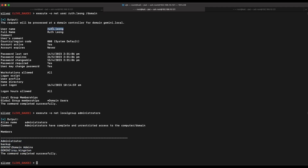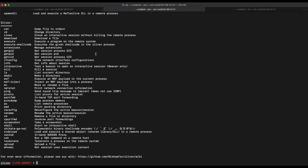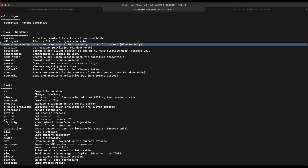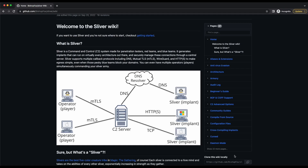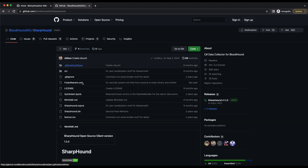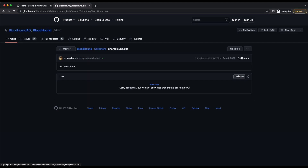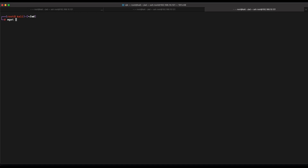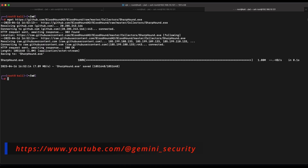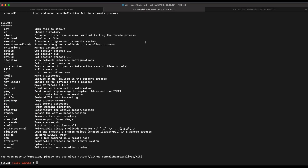Ruth Leong is just a basic domain user account with no additional group memberships or privileges. Let's check out the gemini.local domain using BloodHound and SharpHound. We can execute SharpHound using one of Sliver C2's capabilities — the execute-assembly command. Execute-assembly allows execution of .NET binaries directly in memory, a function common among C2 frameworks such as Cobalt Strike, Metasploit, and Metabrator. Let's download SharpHound.exe from the official GitHub page and run the execute-assembly command.